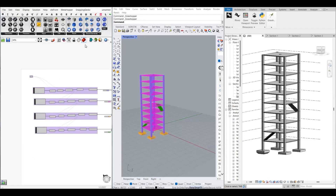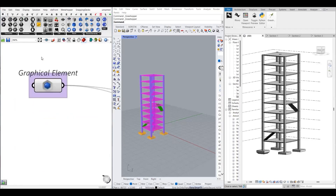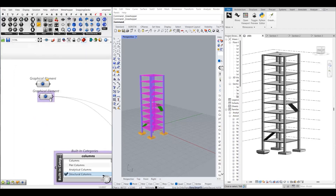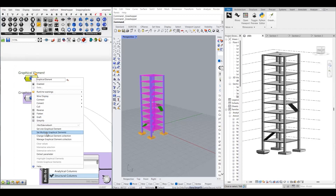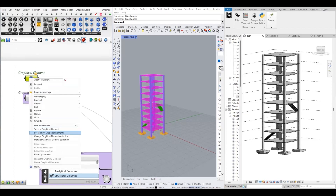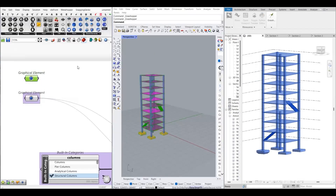You can go to the Params tab, then go to Revit, and select the Graphical Element component. Right-click on it and select Set Multiple Graphical Elements. When you select this, you can select all the elements and then press Finish. It will automatically import all the objects into Grasshopper.